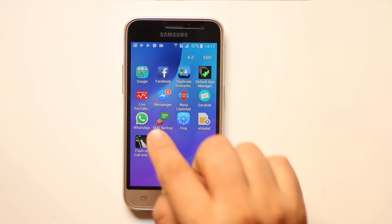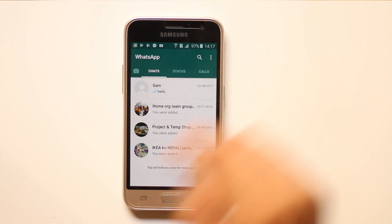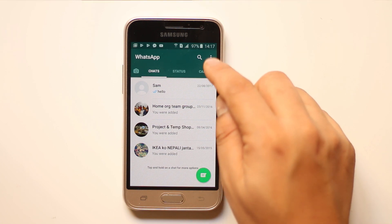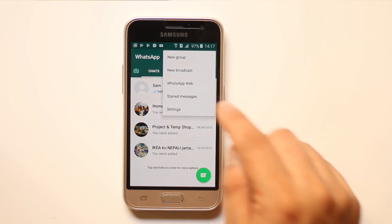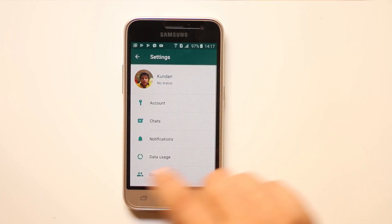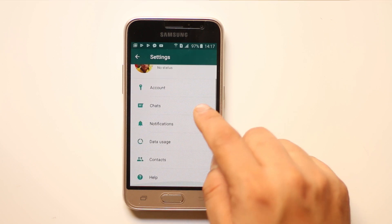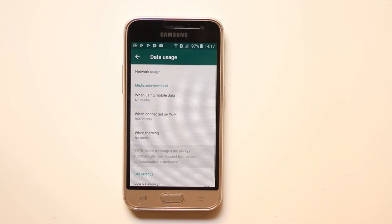Now let's go ahead and open WhatsApp. Let's tap on these three dotted icons here and go to the settings. Now scroll down and check for data usage.